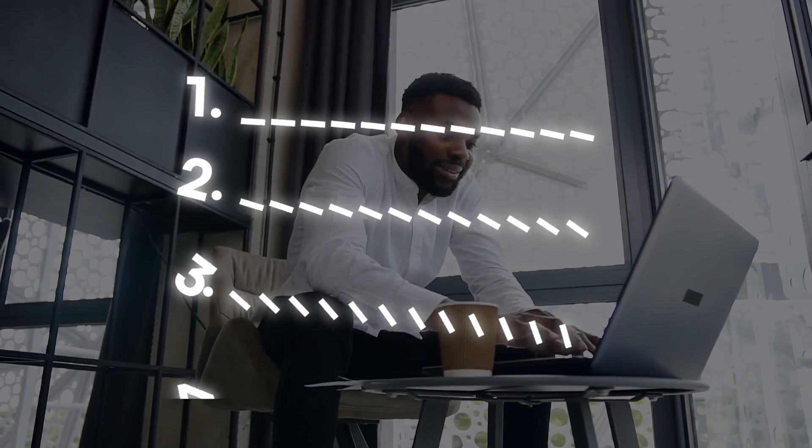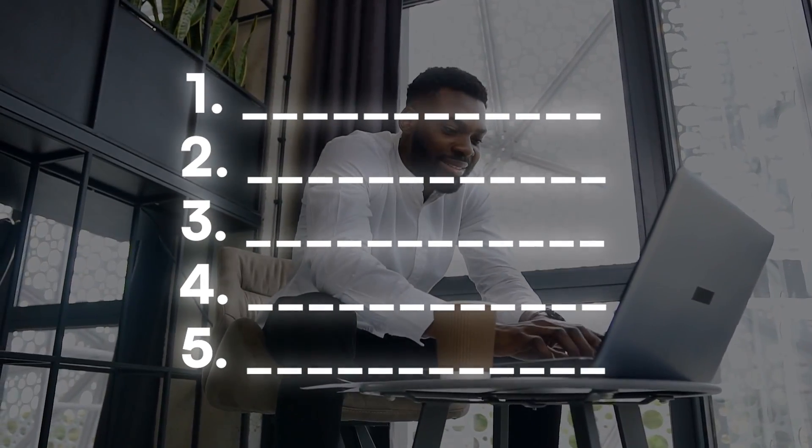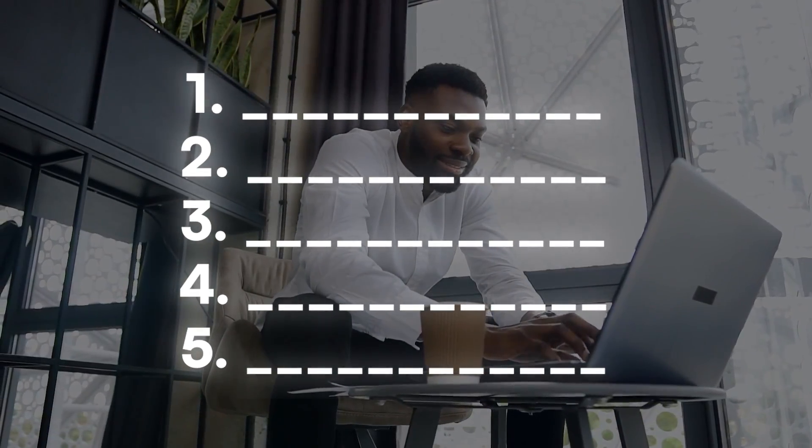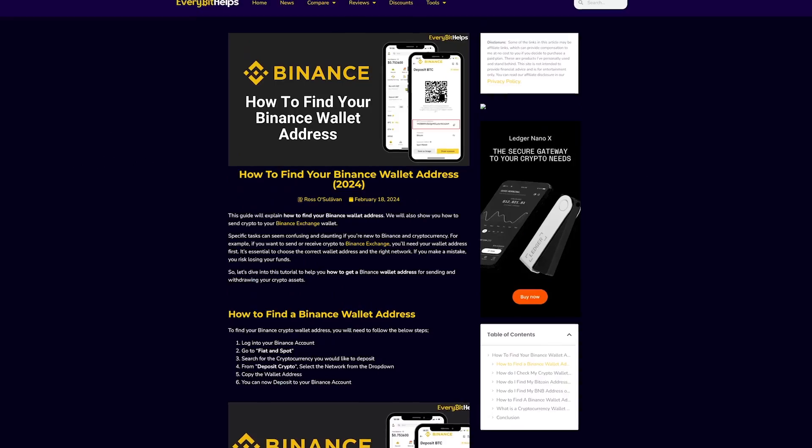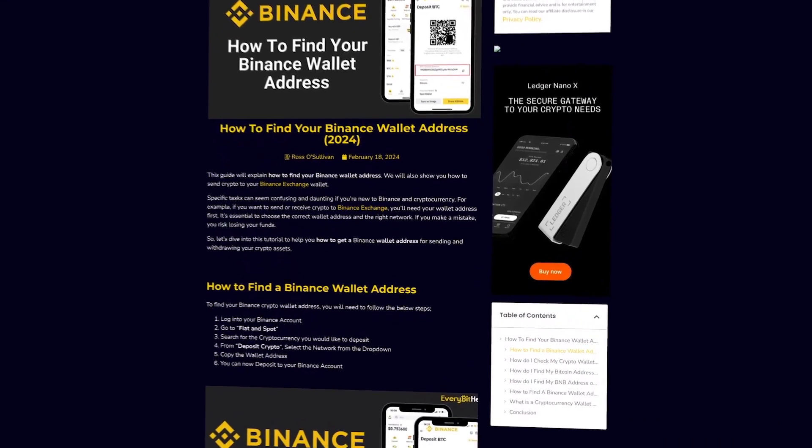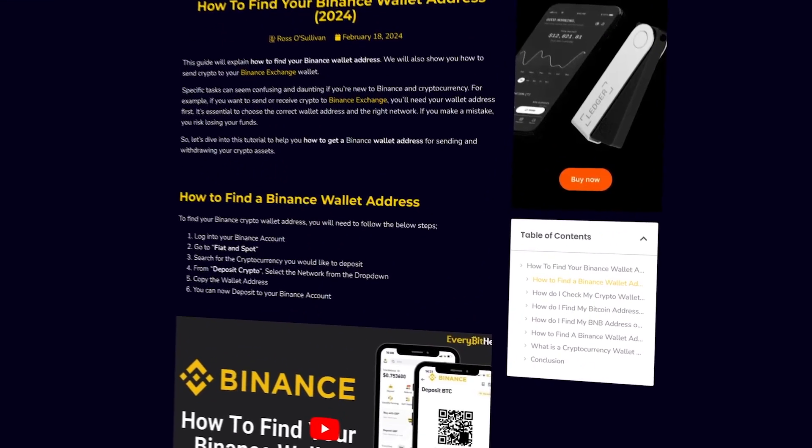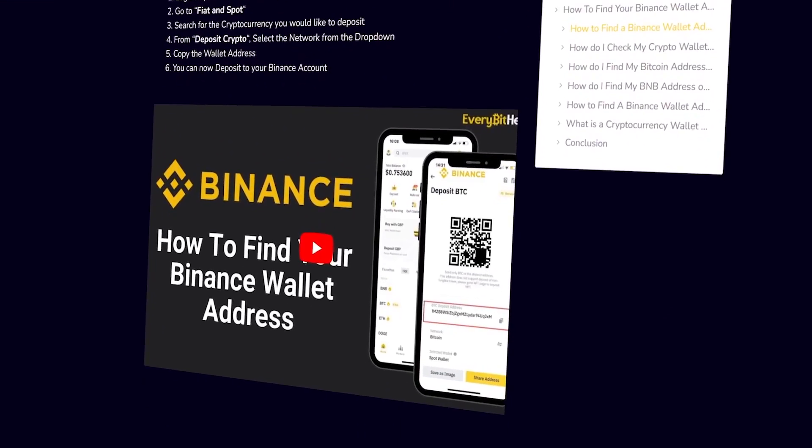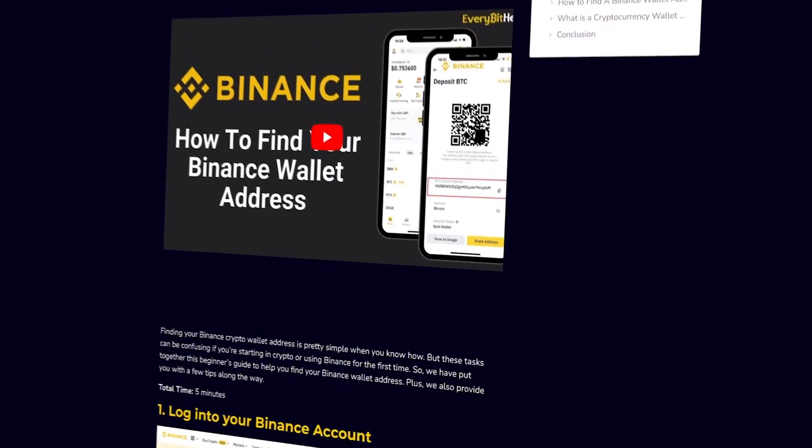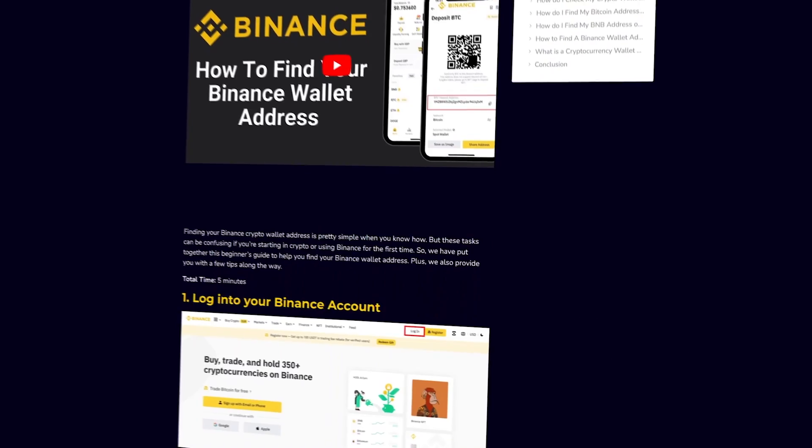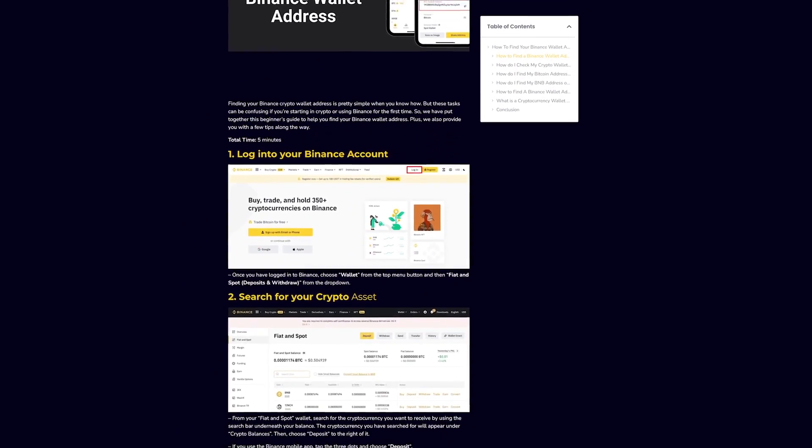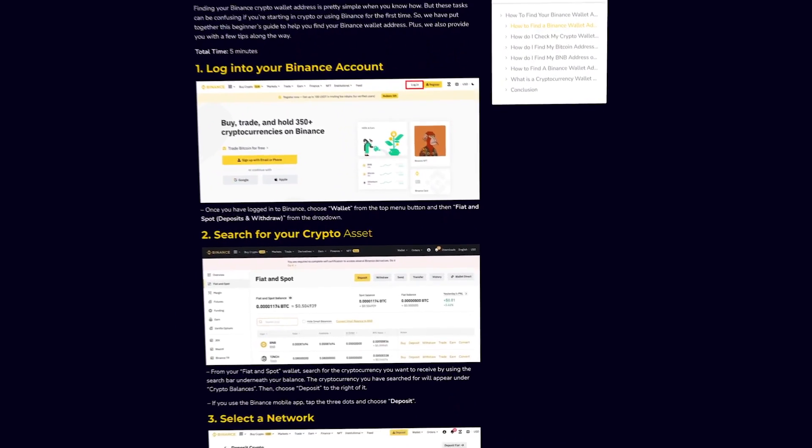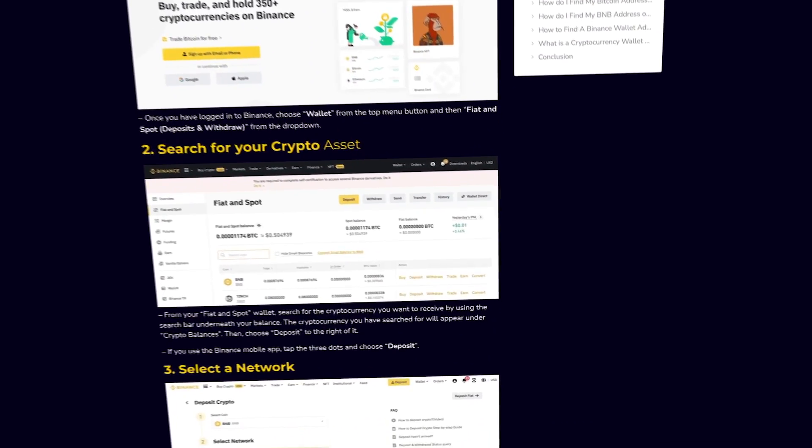We'll walk you through the process step-by-step in this video, making it as straightforward as possible. If you prefer reading or you need to revisit any step at your own pace, don't forget to check out our website everybithelps.io where we've got detailed step-by-step instructions.